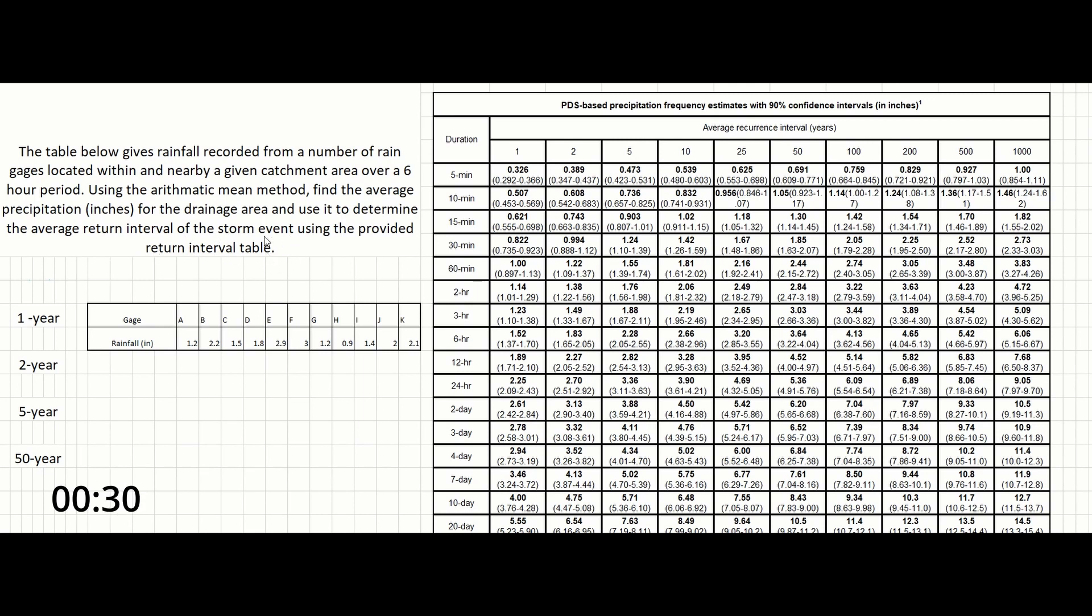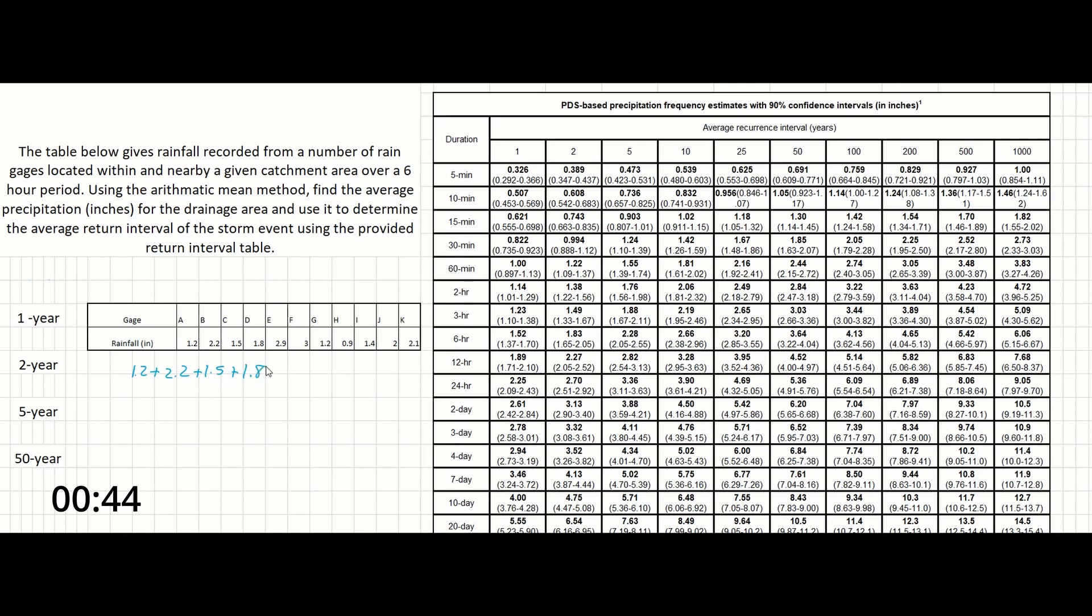So this problem is very easy. We have to simply sum up the gauges volumes and get the arithmetic mean. So we're going to do that now.